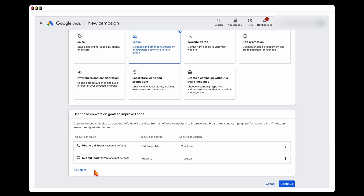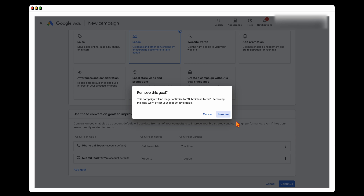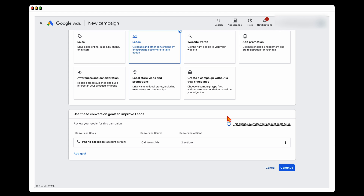The phone number you add needs to be present on your website — the same number Google can see on your site as on your ads. For a call-only campaign, if there are any other goals, I remove those. This doesn't remove the goal from your account, it just removes it from that campaign, leaving only phone call leads.